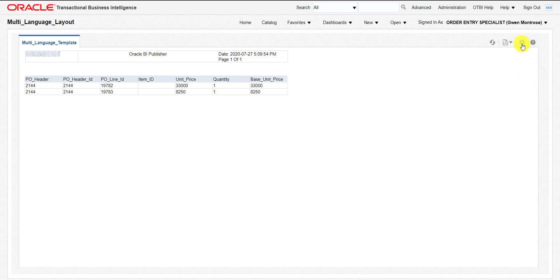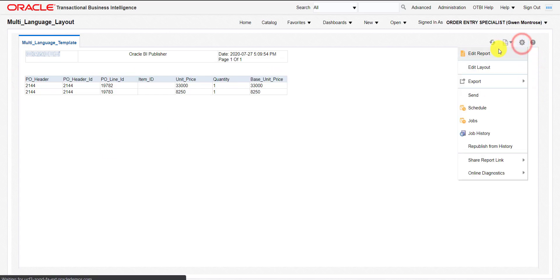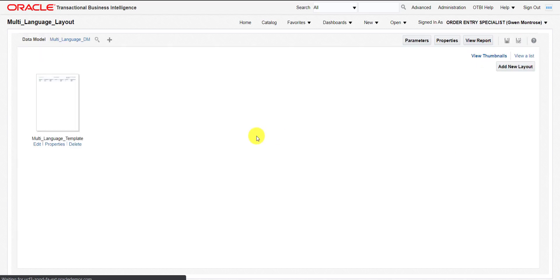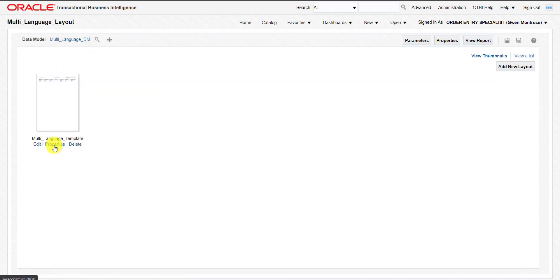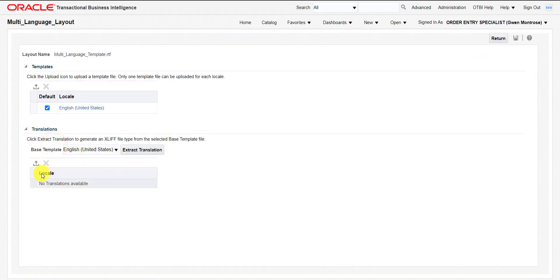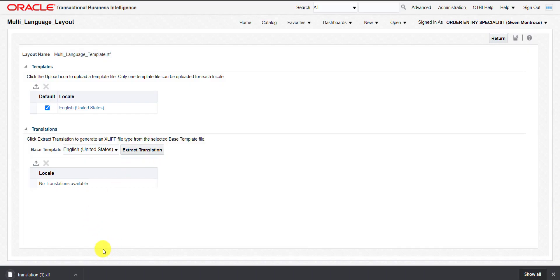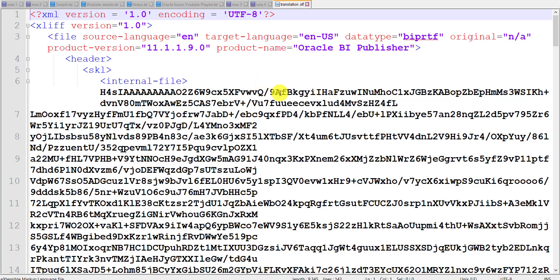For that, you have to go to the Settings icon, then go to Edit Report. Here is the property section of that particular template or report. Just click on the property section and here is the Translation section. Click on Extract Translation. When you click on it, it will download the translation file for you. You can see the translation file is downloaded. I am just opening this translation file — this is my translation file.